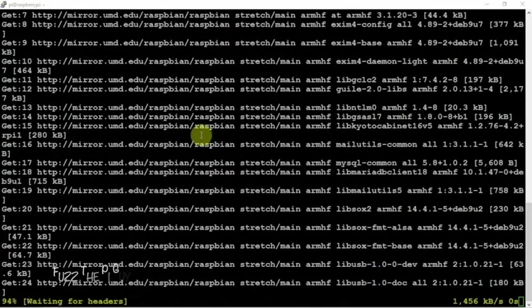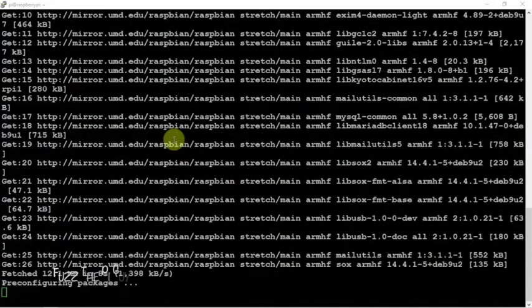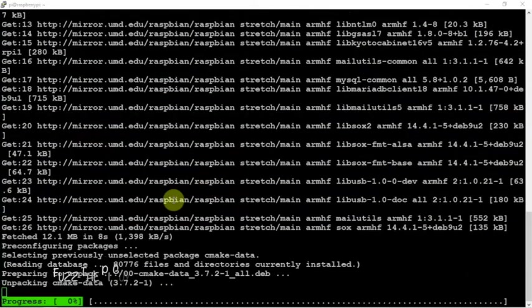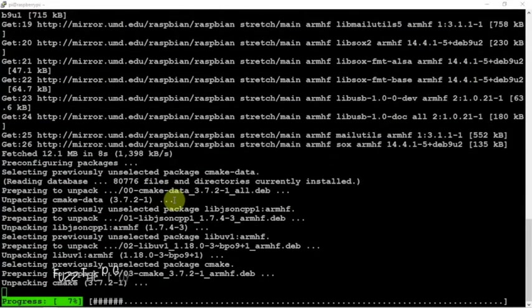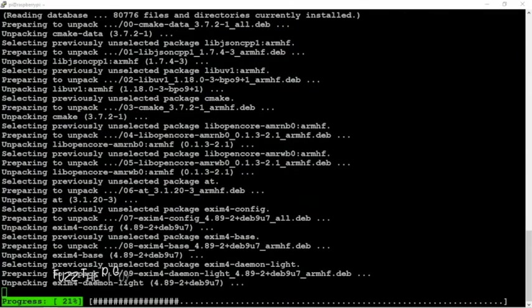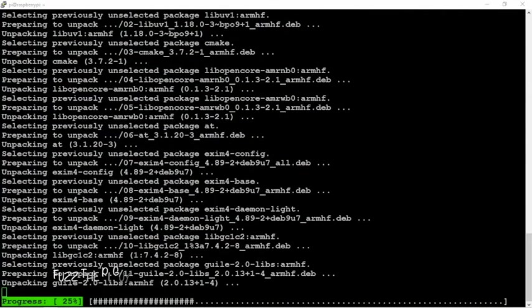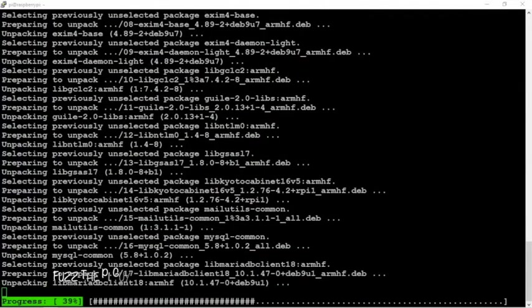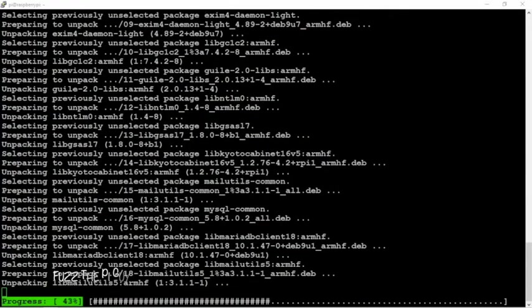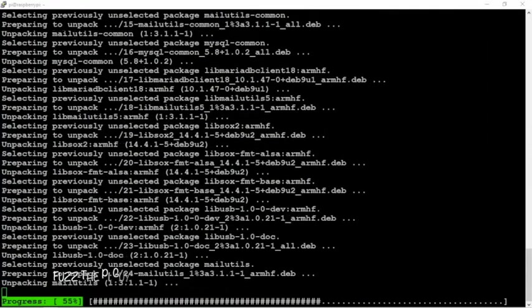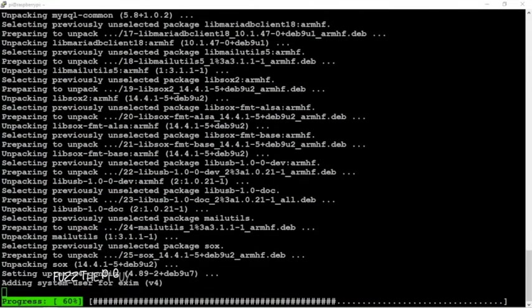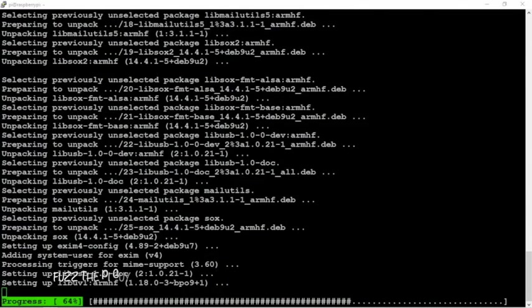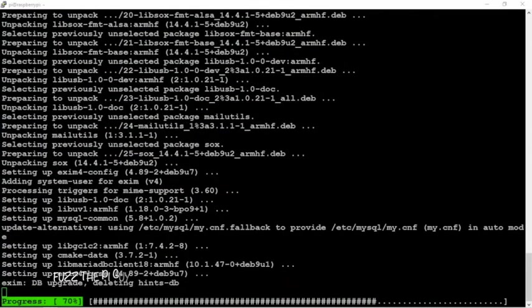Then we're going to clone the RTL software so we can make and install that. Then we're going to blacklist some things, install the WXTOIMG software, set up your lat/long, and make a couple scripts.